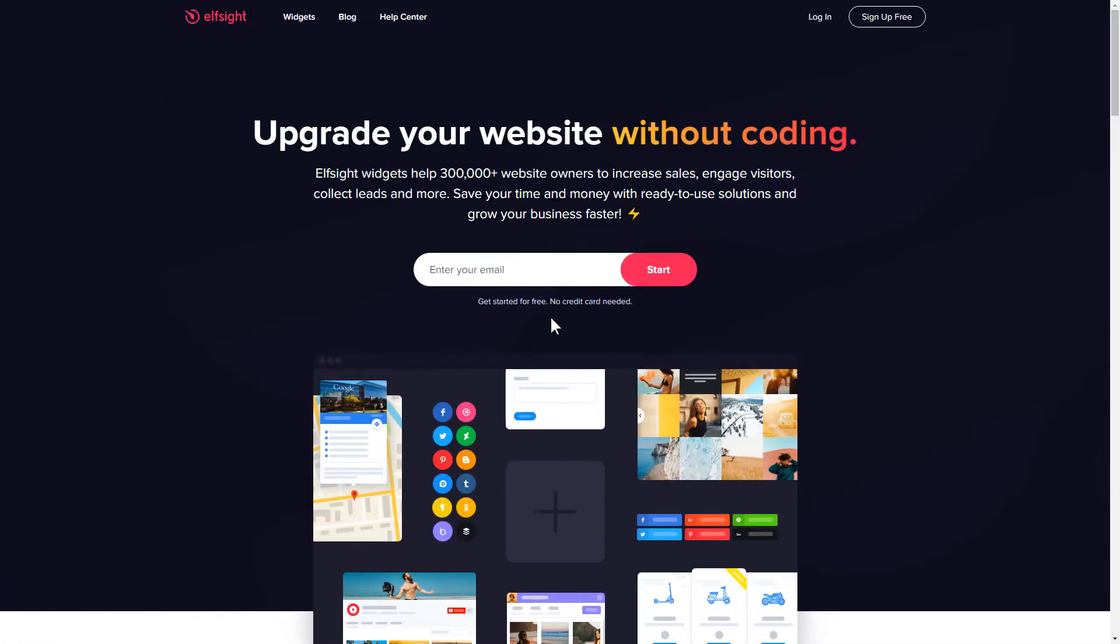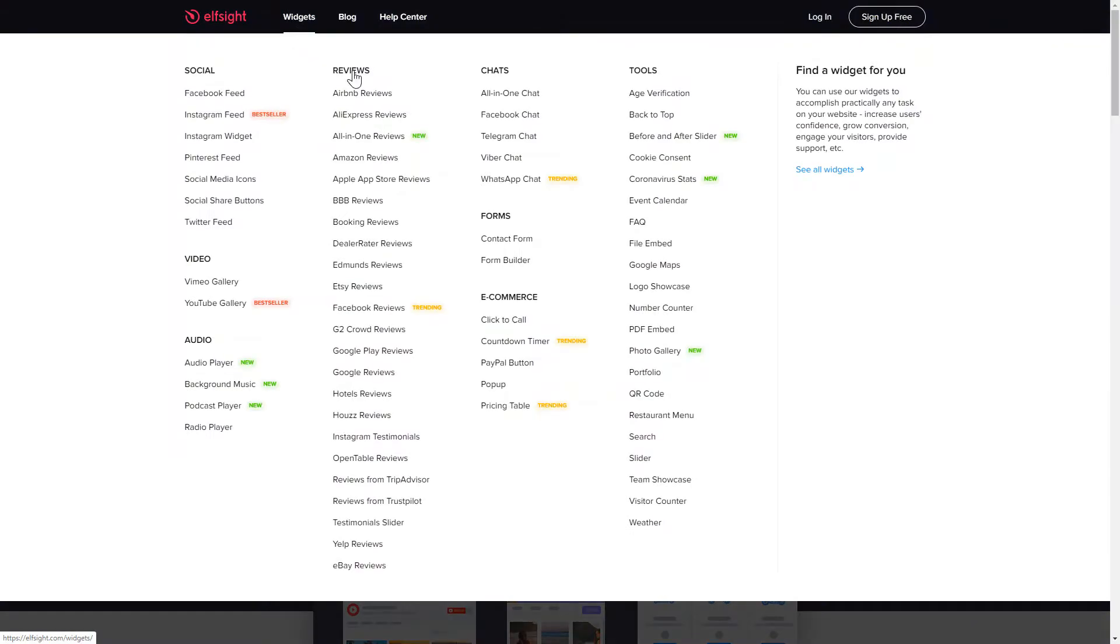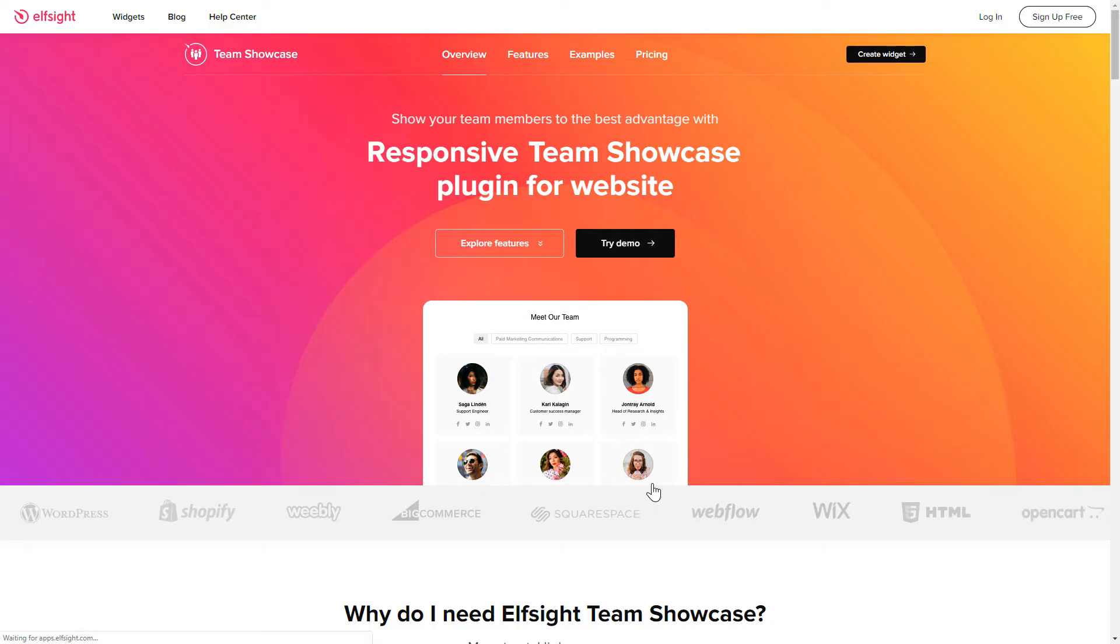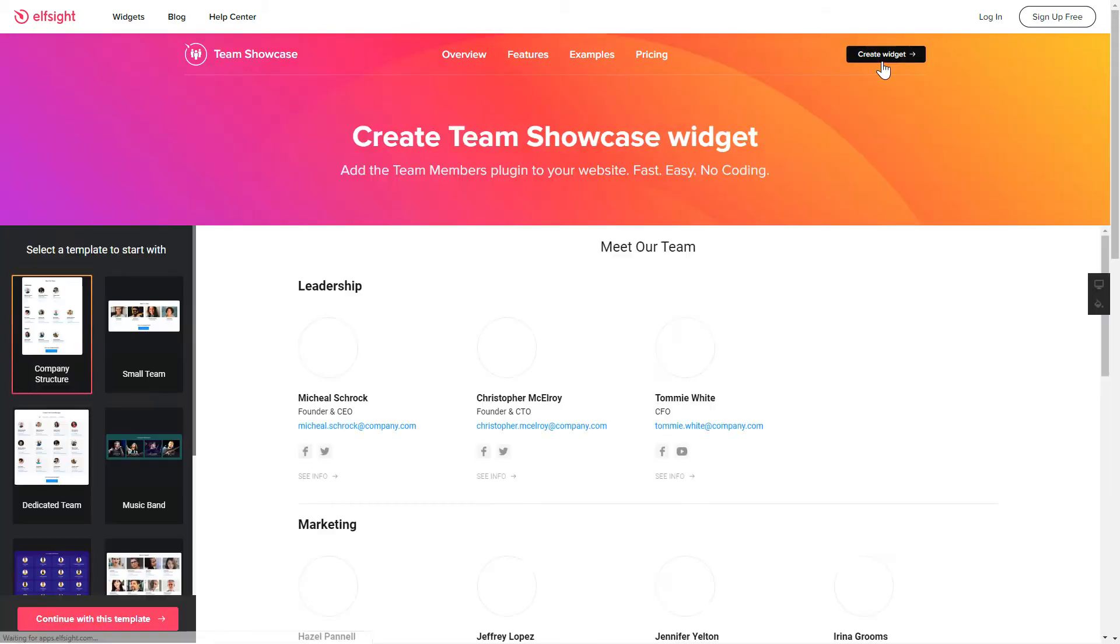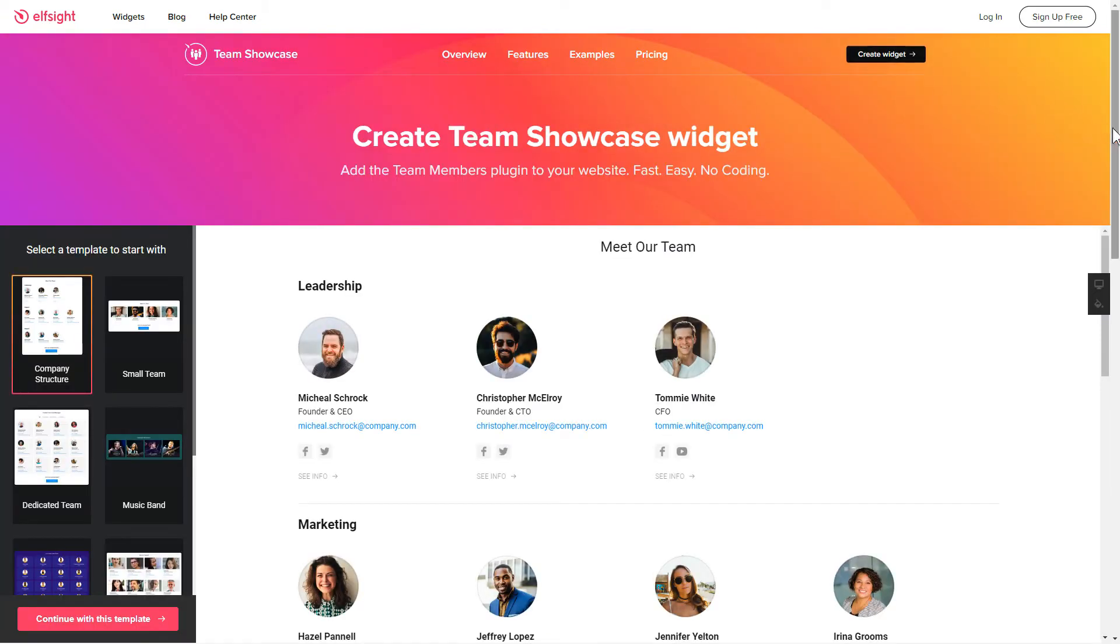First of all, let's go to Elfsight.com and choose the Team Showcase widget in the menu list. Click Create Widget. You can find the direct link in the video description.